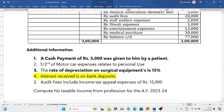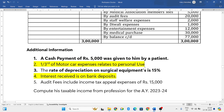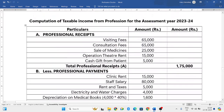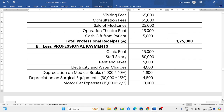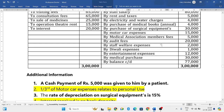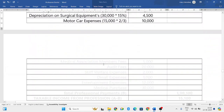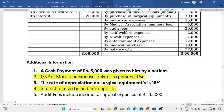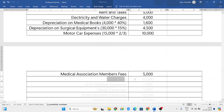Motor car expenses are fifteen thousand. From the additional information, one third of the motor car is related to personal use, which means two-thirds is related to professional use. So out of total fifteen thousand, only two-thirds will be allowed, which is ten thousand rupees. Next, medical association membership fees — he is a member of a medical association, five thousand rupees membership fee, which is also a professional expenditure.